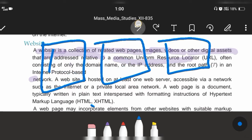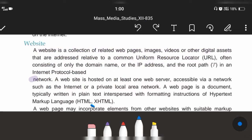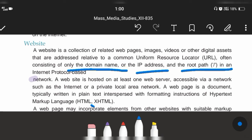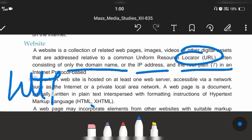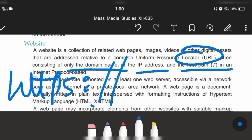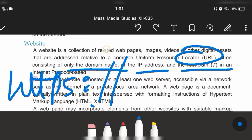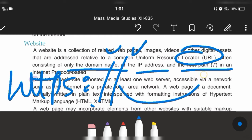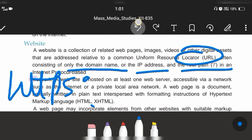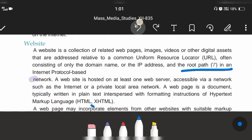Inside a URL there is a root path, IP address, and domain name. We write 'https colon double slash' — these two slashes are the root path in internet or media language.